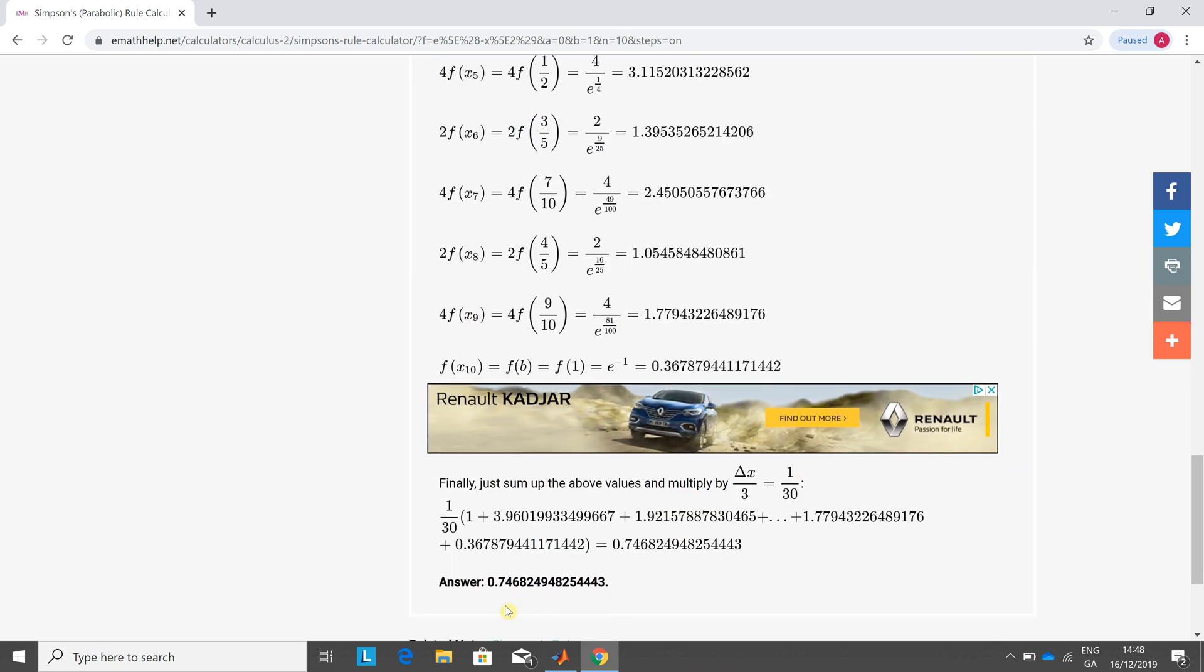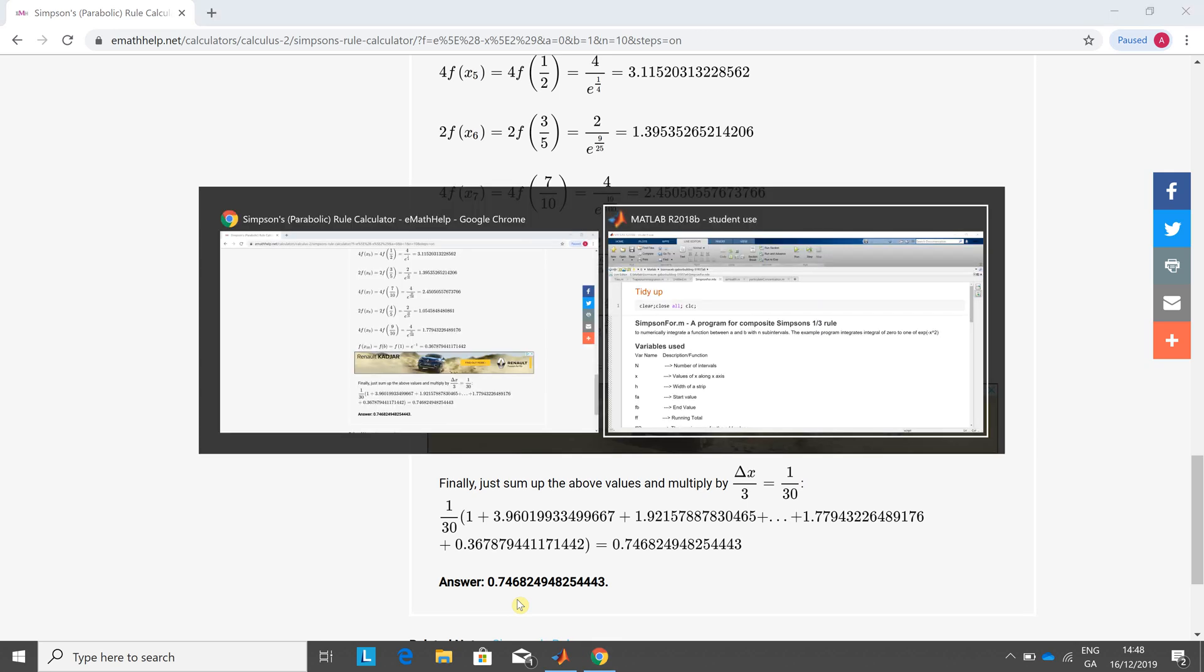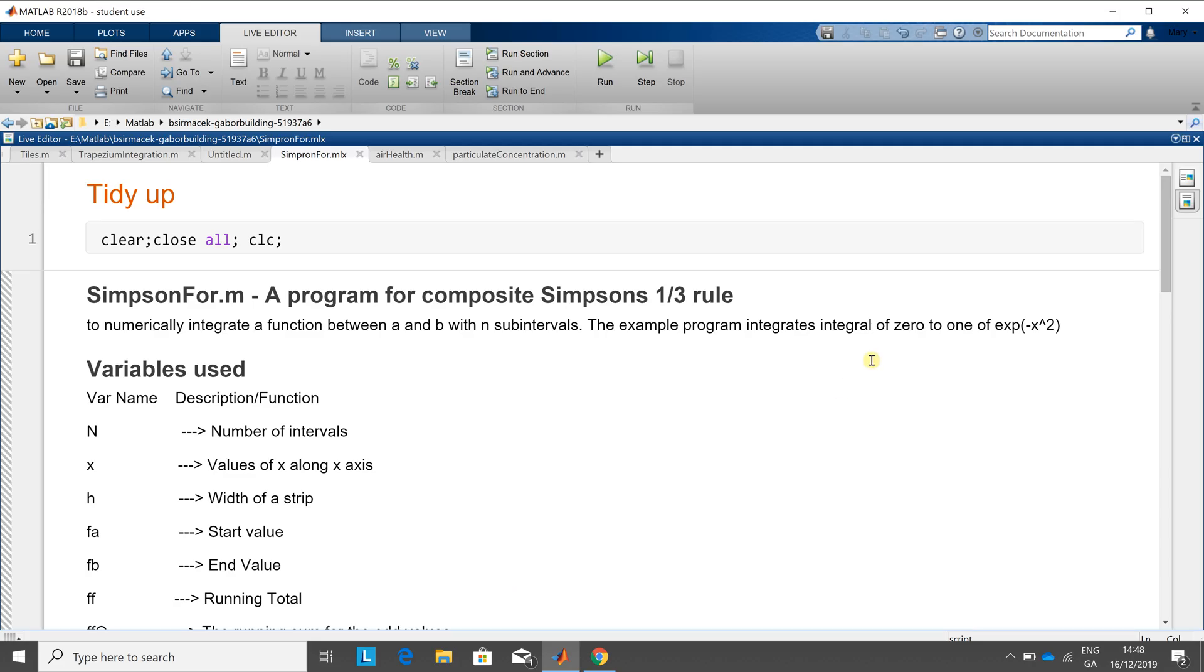Down here, 74, 68, 29, or 24, I can't read, but anyway, 74, 68, 24, etc. So let's have a little look in MATLAB.